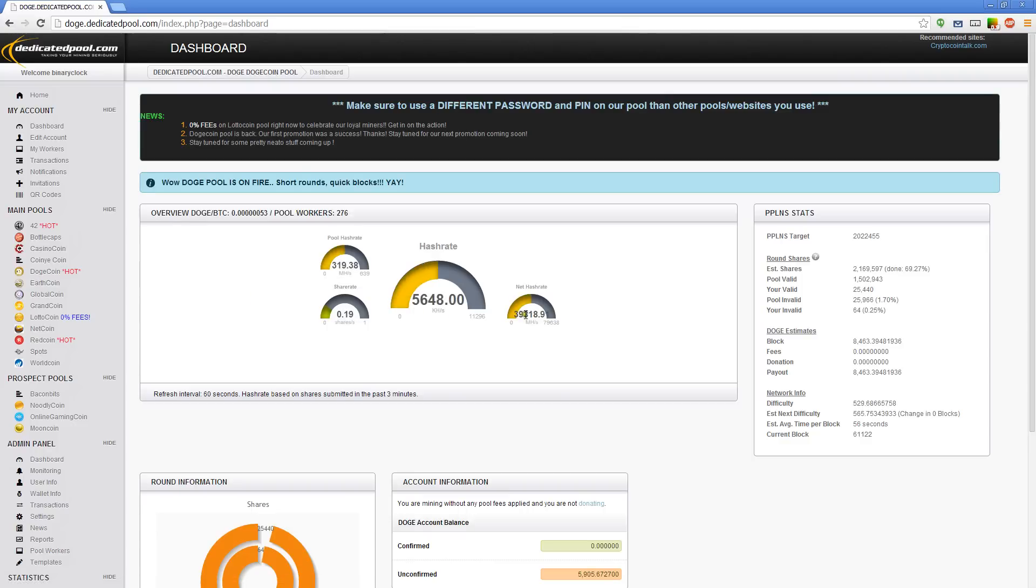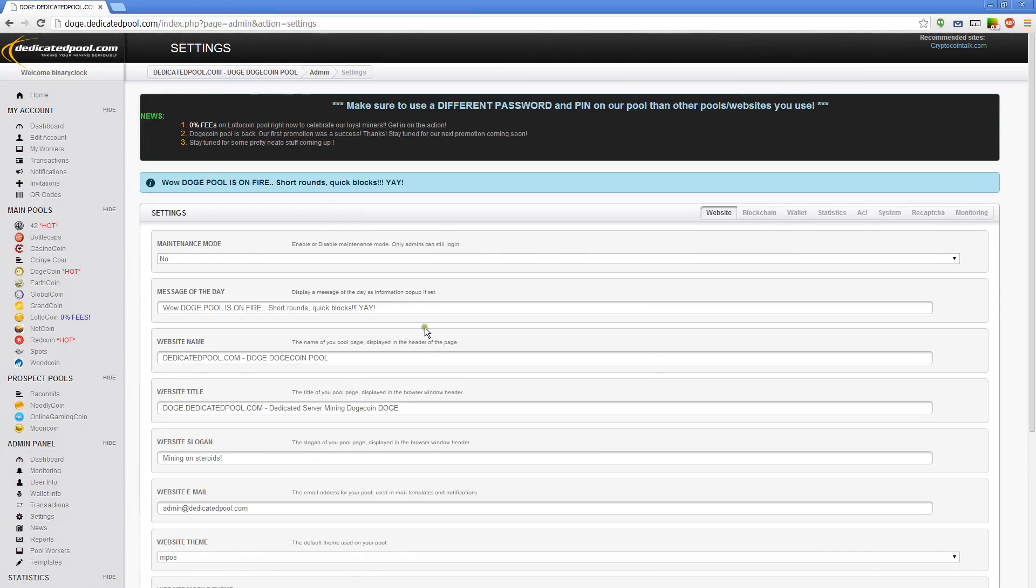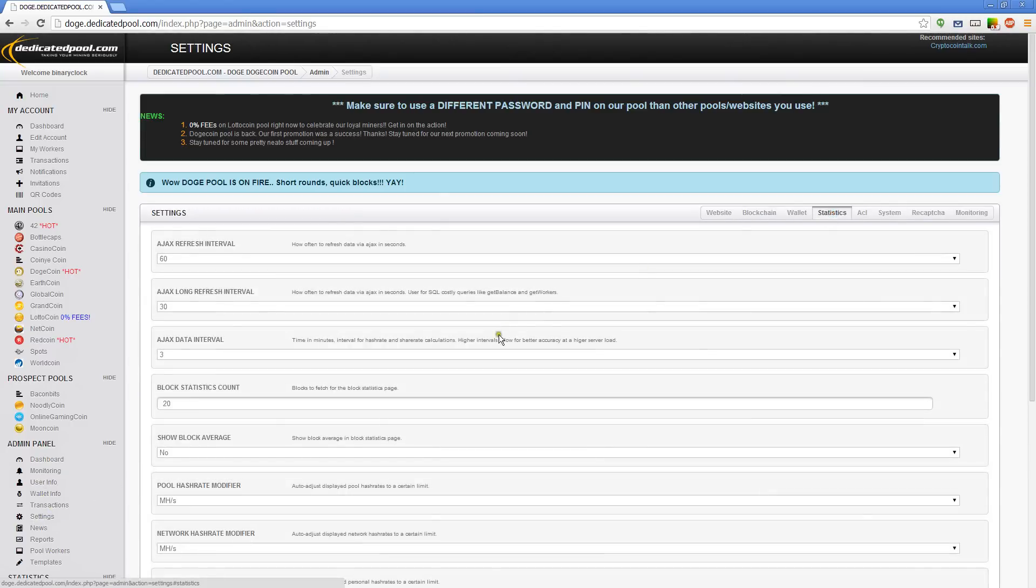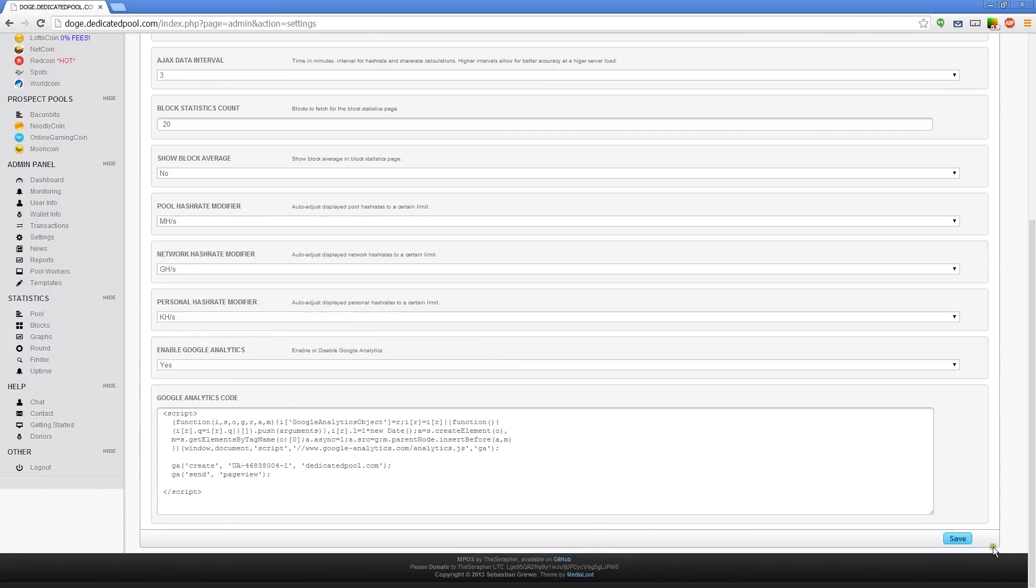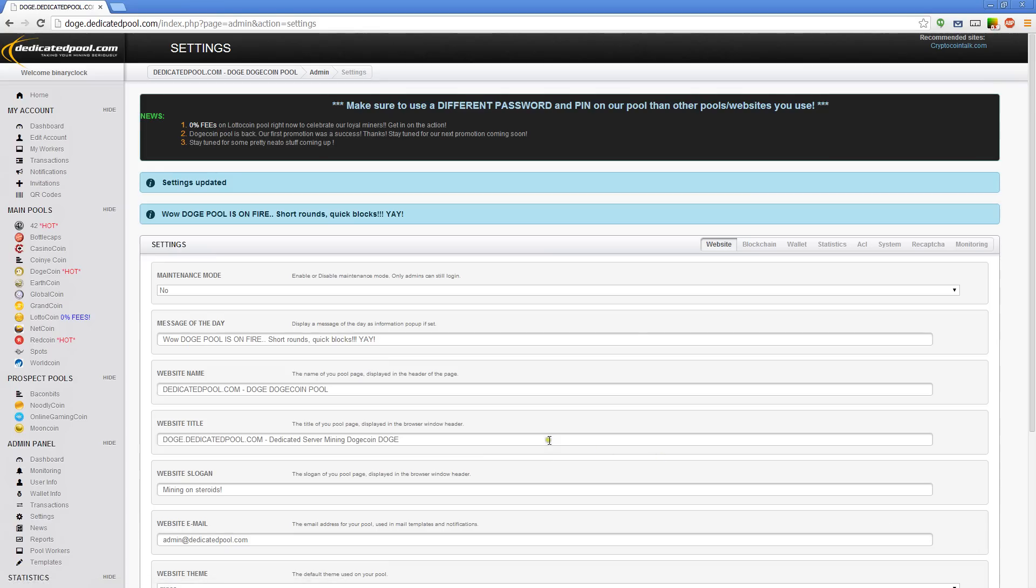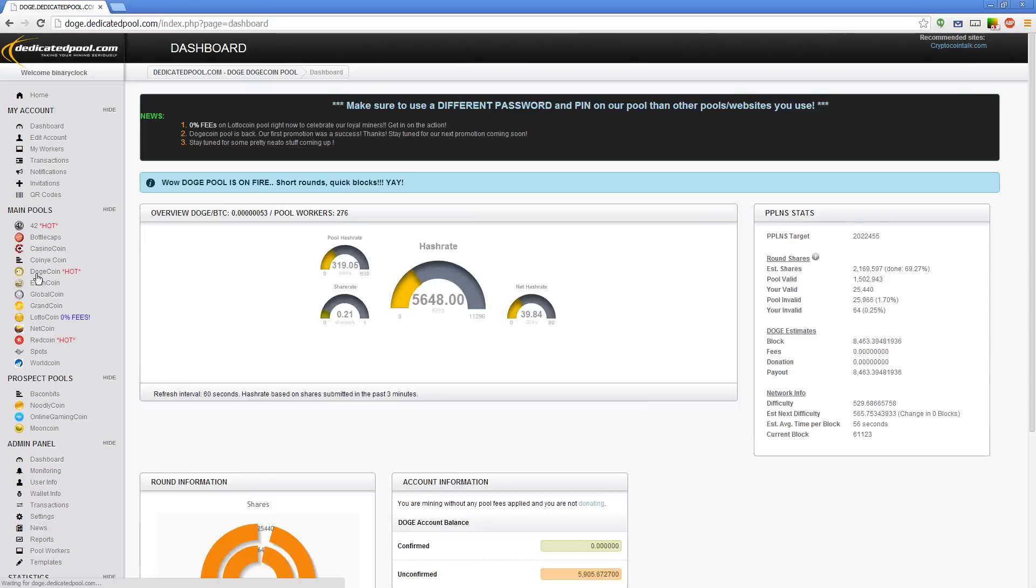I'm going to go ahead and change this back to gigahashes because that list looks ugly. People will start to get upset if it looks like that too. People are pretty particular, and god bless your hearts, you guys are pretty passionate about your mining, so I know I'll get emails about that if that stayed like that. I am too, so I get it.